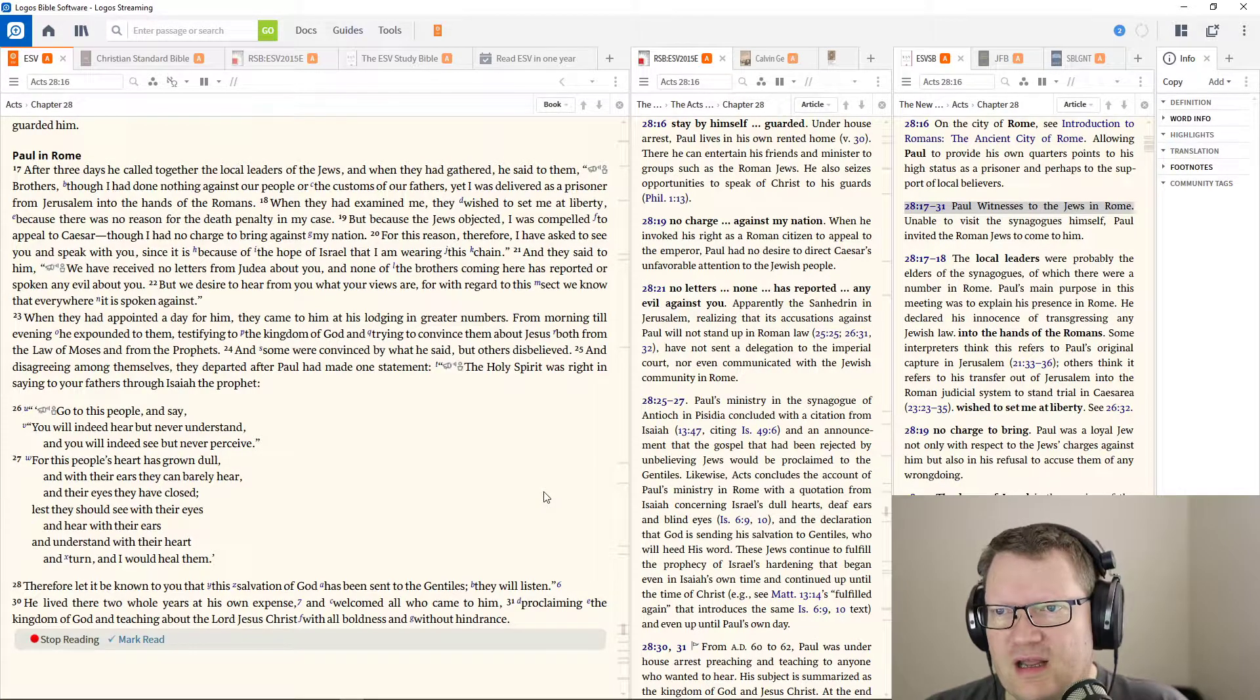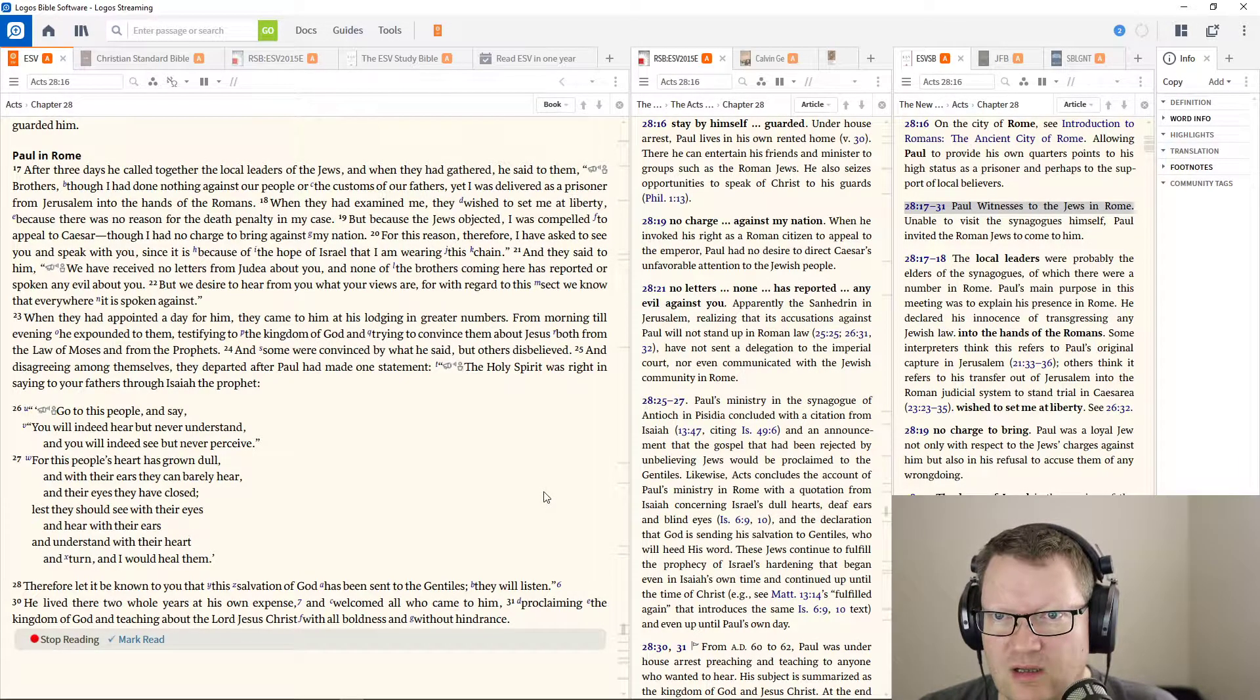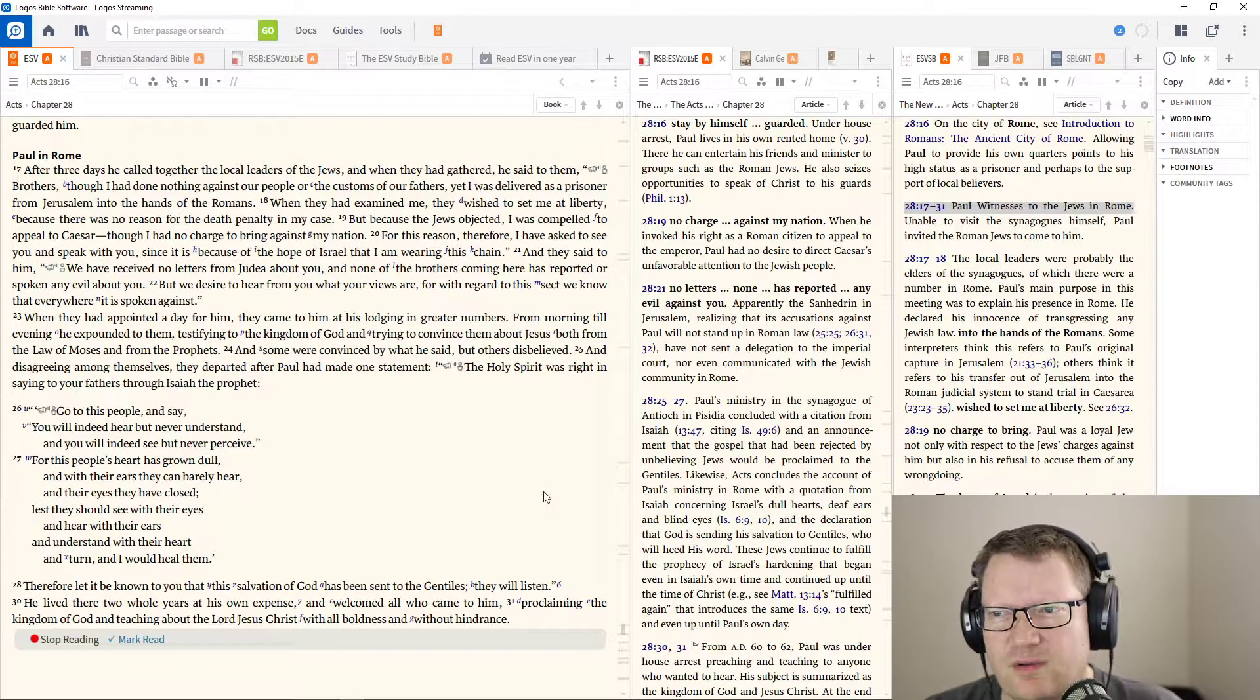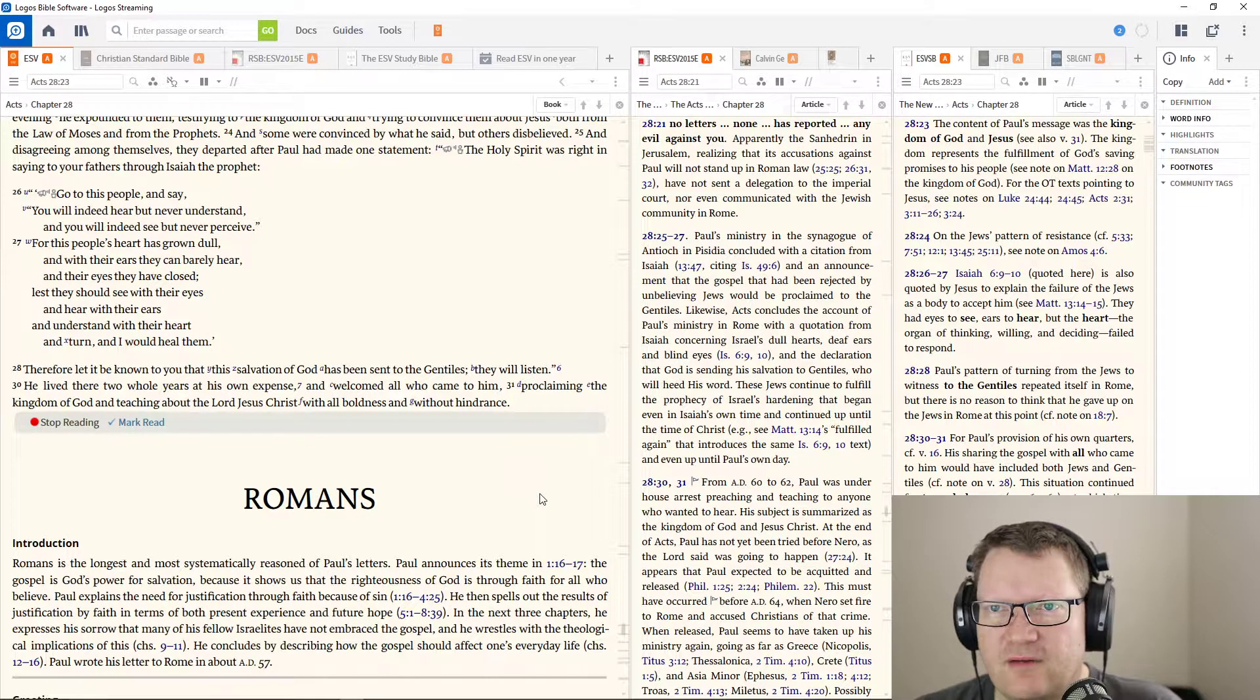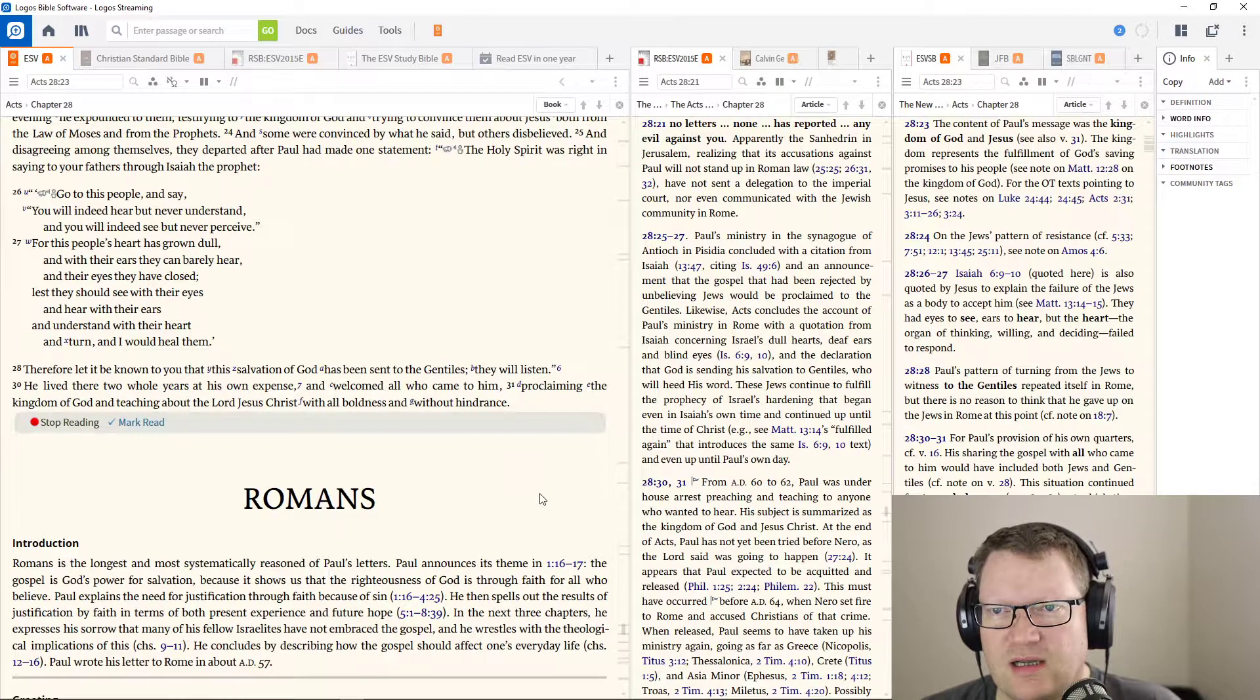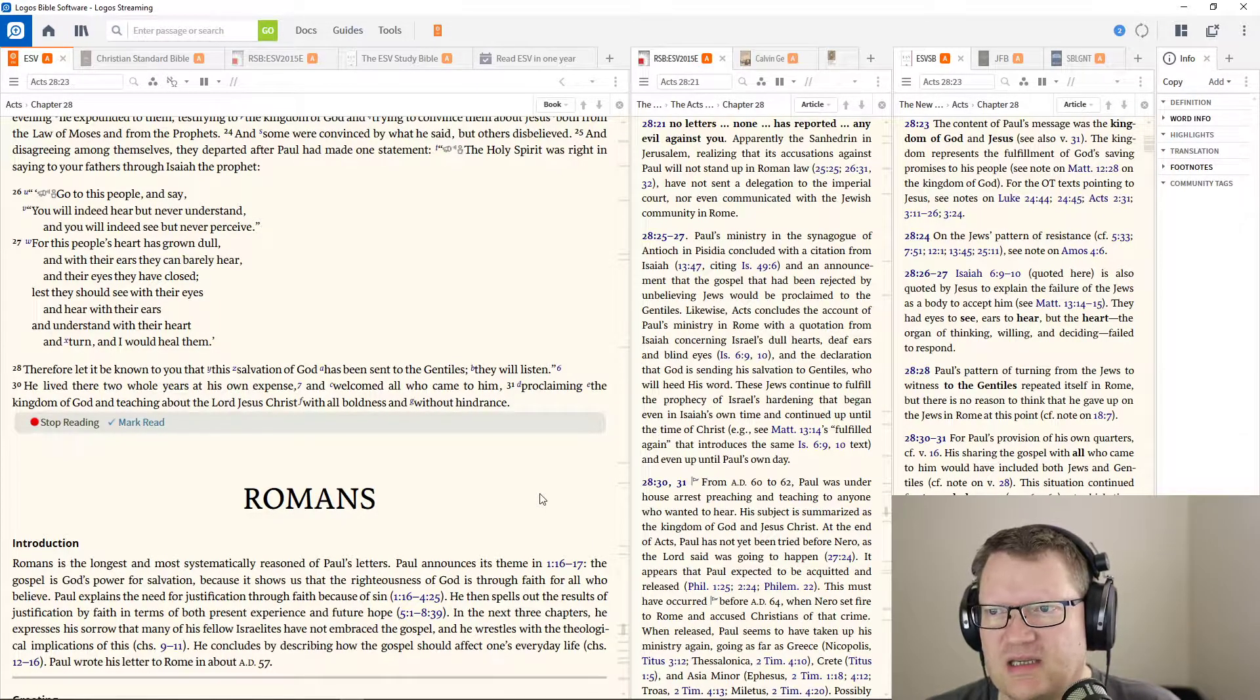When they had appointed a day for him, they came to him at his lodging in greater numbers. From morning until evening, he expounded to them and testifying to the kingdom of God, trying to convince them about Jesus, both from the law of Moses and from the prophets. And some were convinced by what he said, but others disbelieved. And disagreeing among themselves, they departed after Paul had made one statement. The Holy Spirit was right in saying to your fathers, through Isaiah the prophet, go to this people and say, you will indeed hear, but never understand. You will indeed see, but never perceive. For this people's heart is grown dull. And with their ears, they can barely hear and their eyes they have closed. Let's say you should see with their eyes and hear with their ears and understand with their heart and turn and I would heal them. Therefore, let it be known to you that this salvation of God has been sent to the Gentiles. They will listen.